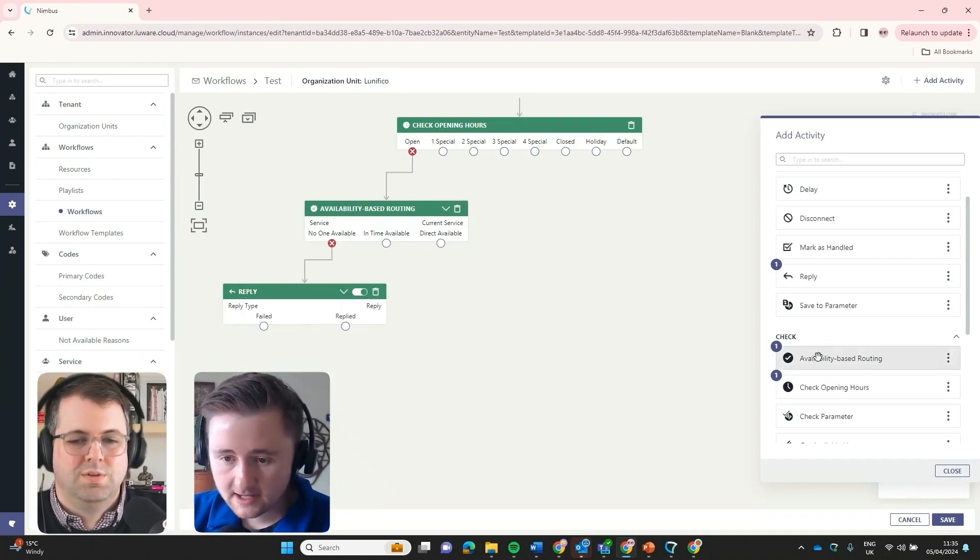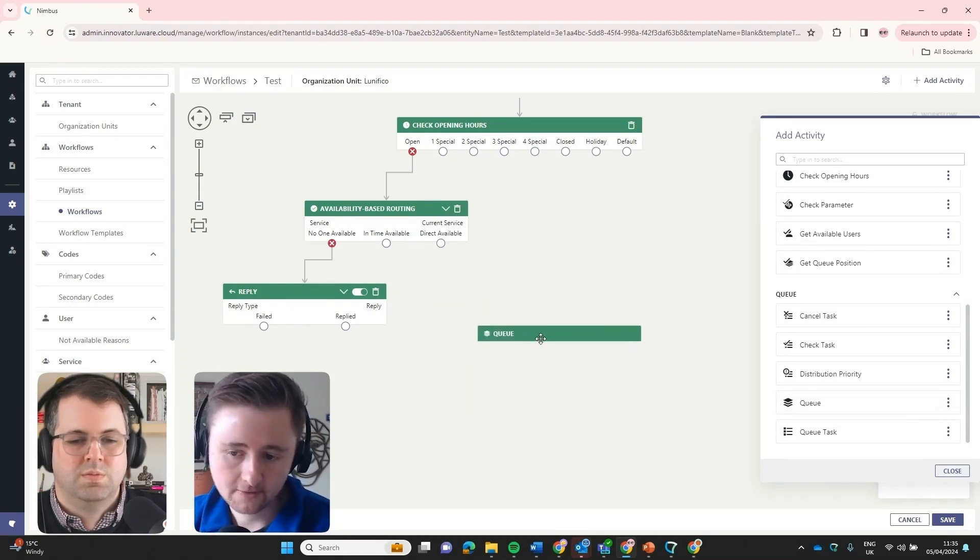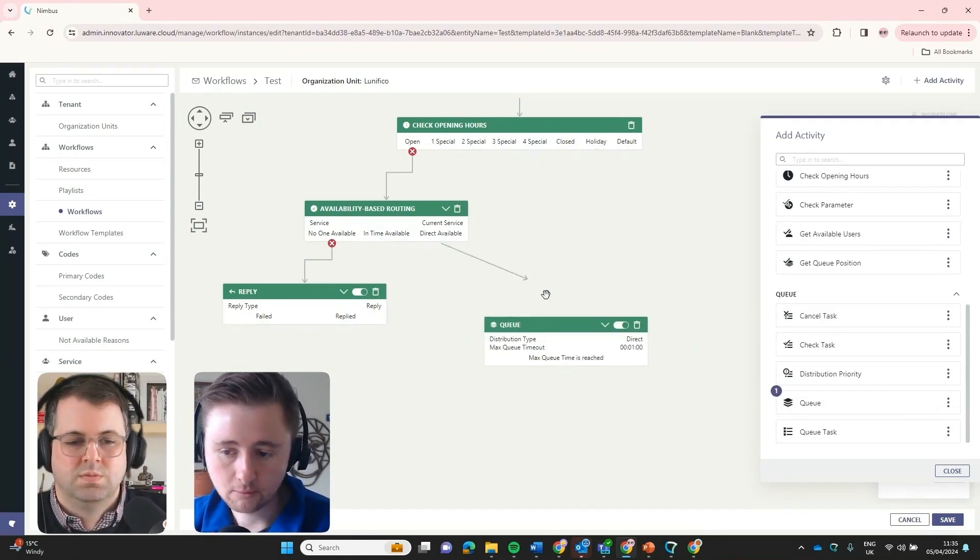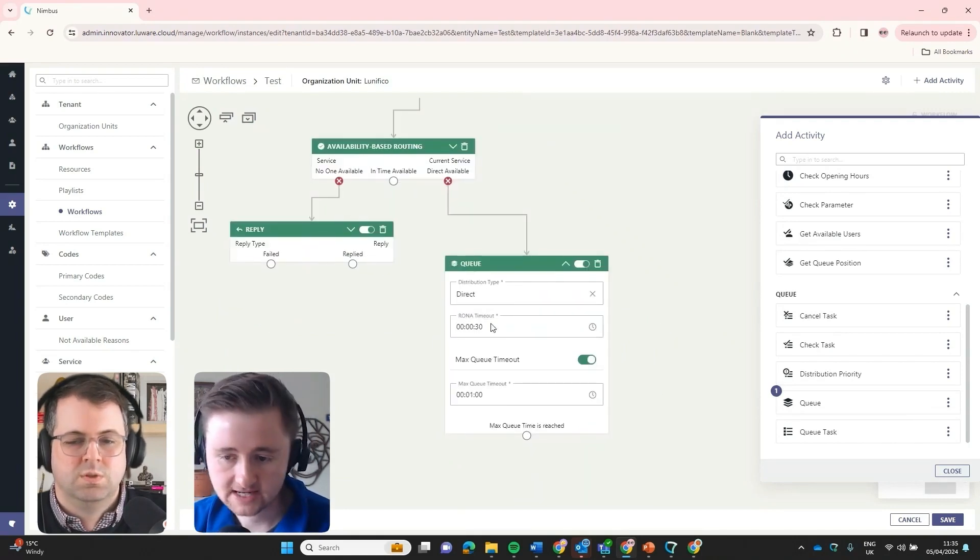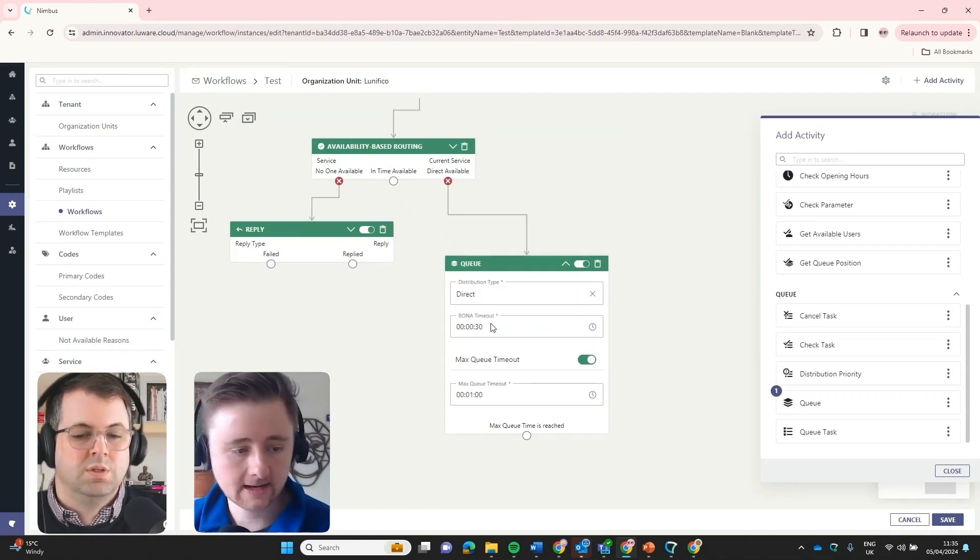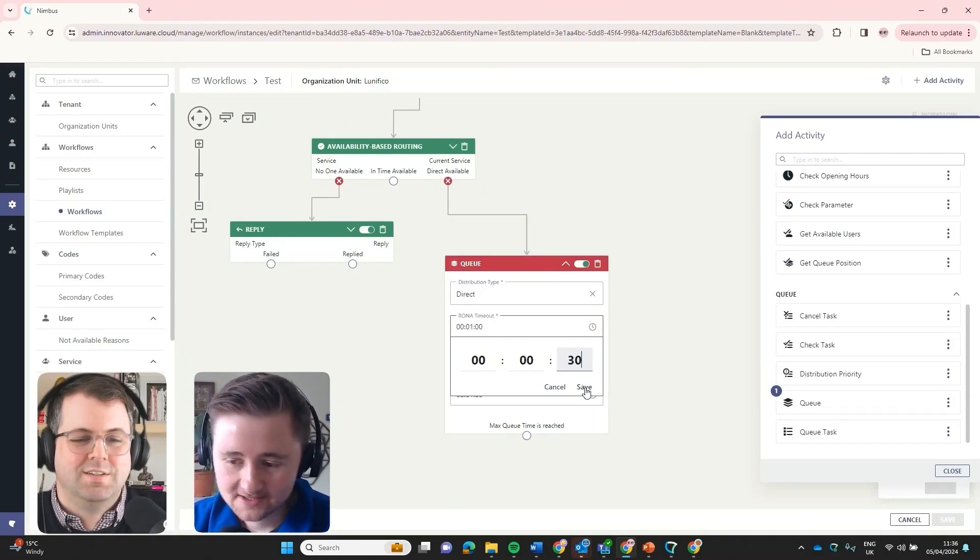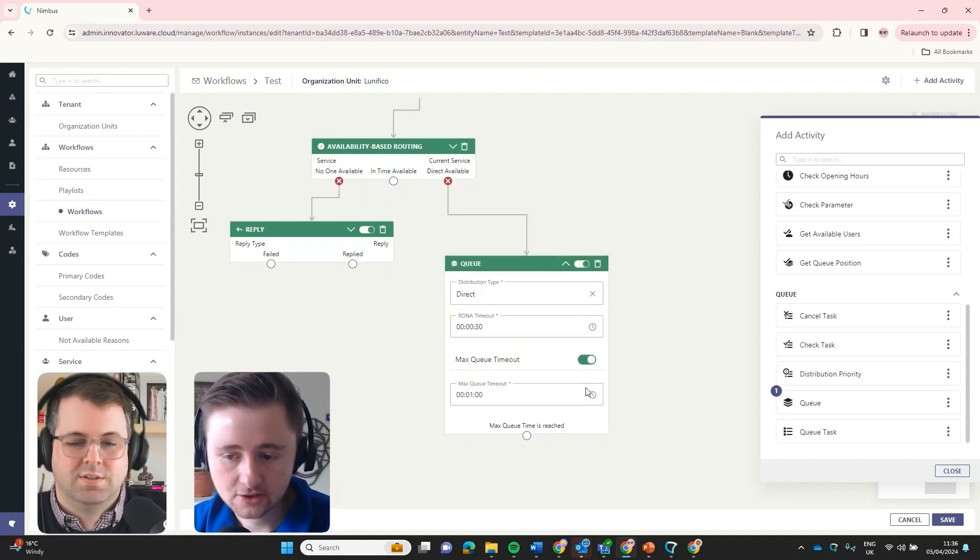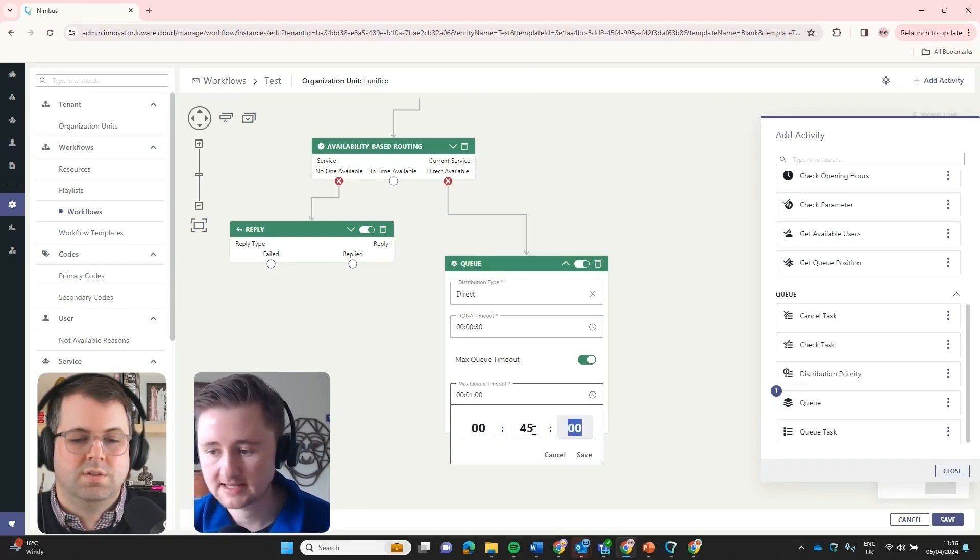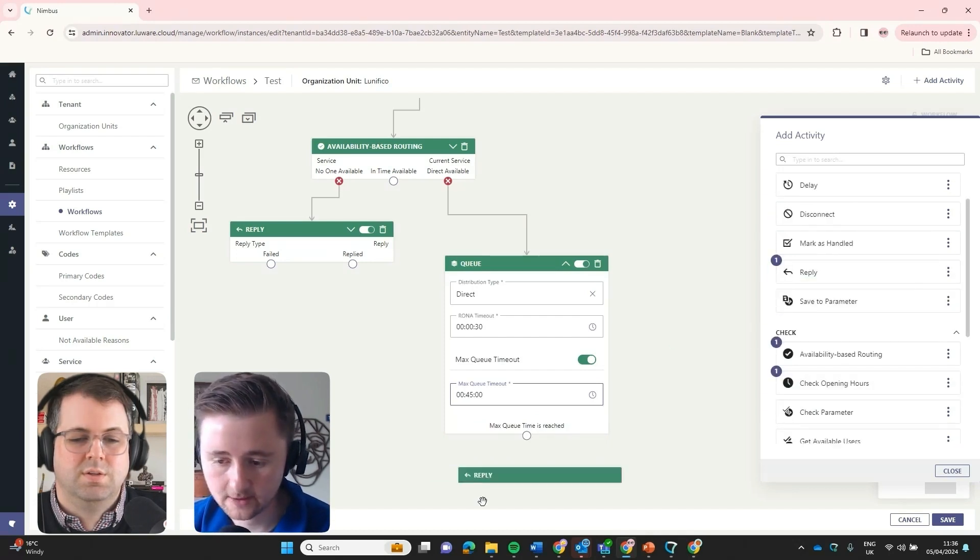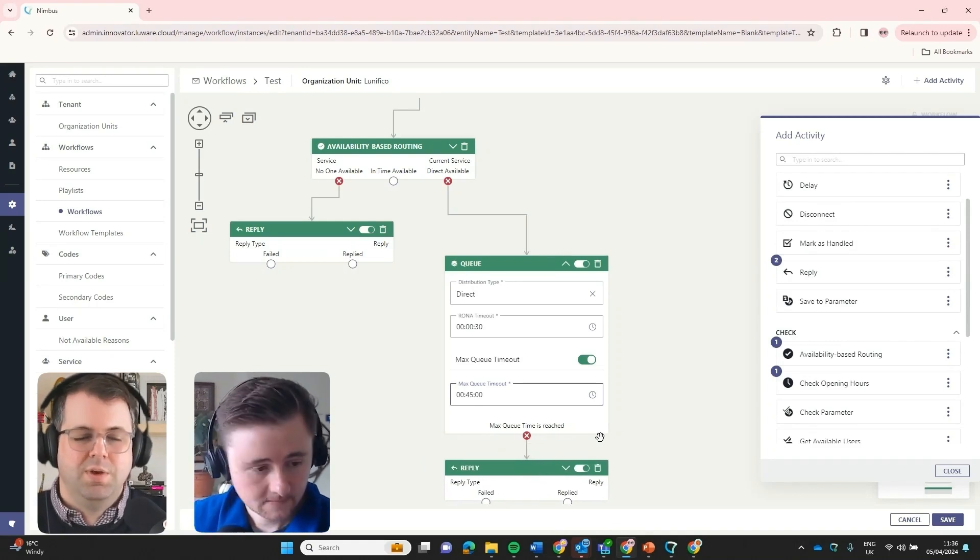Once we know somebody is available, then let's put that actually into the queue. So at that point we can put that email into the queue and that will essentially queue with the agents at that point. And then we have all of our normal kind of queuing options here. So we can decide a RONA timeout. So that's how long we deliver to each agent before timing out and trying a new agent. I'm going to set my RONA timeout for 30 seconds. So it's going to target each agent for 30 seconds before moving on to a new agent. And then we can also add a max queue timeout. So we can say, okay, after that email has been in the queue for maybe 45 minutes, we're going to send another automatic reply because nobody answered it within that timeframe.